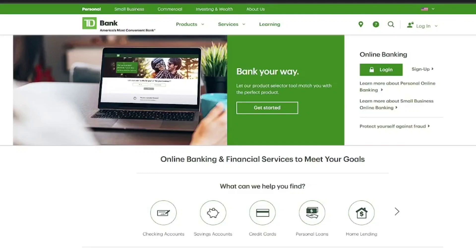In this video, I'll show you how to check your credit score using the TD Bank mobile app. It's a simple and fast process, so follow along.